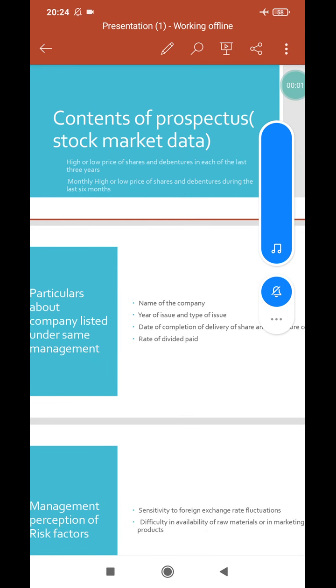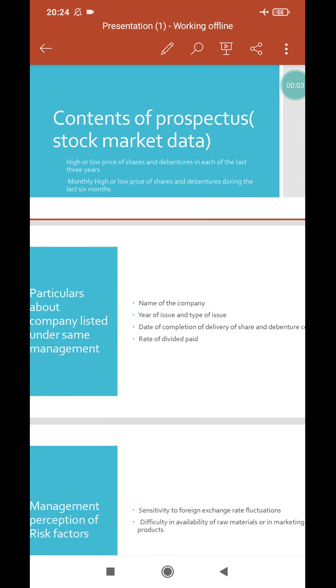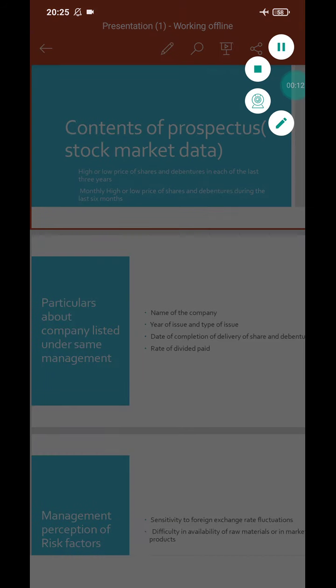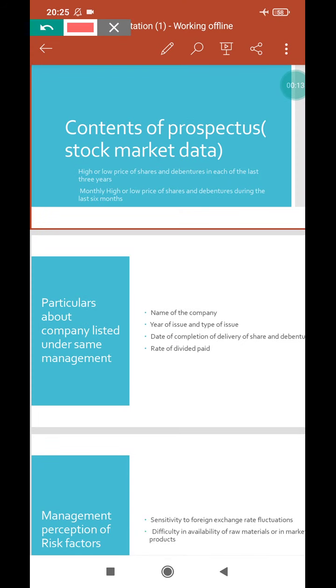Good evening to all my dear viewers, welcome to my YouTube channel. This is Arun Gradi here. In the previous class of company law and administrative subject, I have discussed the contents of prospectus. Let us continue the next part of contents of prospectus.